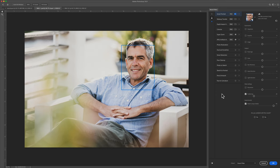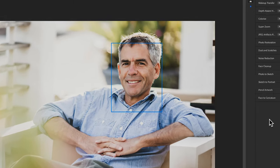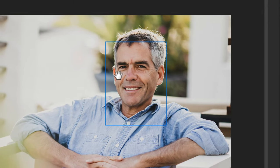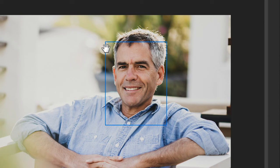Neural filters uses Adobe Sensei, which is artificial intelligence, and it will automatically detect the facial areas. So you'll see this blue bounding box around the area where all the sliders are going to be affecting.